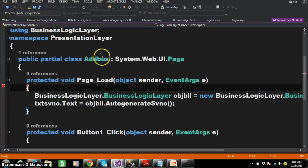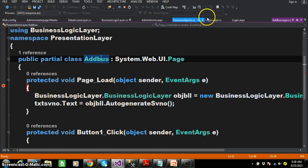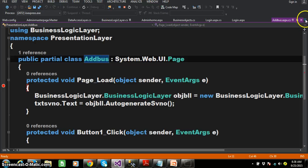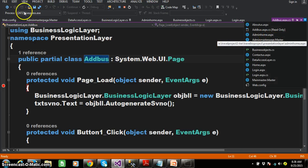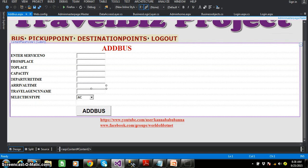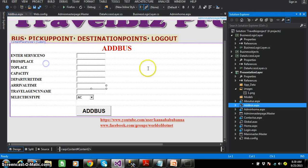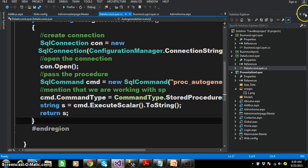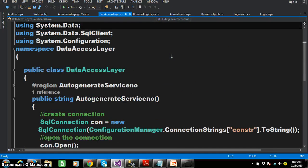Now I'll open the Visual Studio editor and navigate to adbus.aspx.cs. If you want to see the design, here is adbus.aspx. This is my Add Bus screen. When the user clicks on the Add Bus button, it has to insert the record in the table. As we are developing the application in three-tier architecture, we need to write the database code in the Data Access Layer. Go to the Solution Explorer and open DataAccessLayer.cs — already we have written one method for auto-generating the service number.